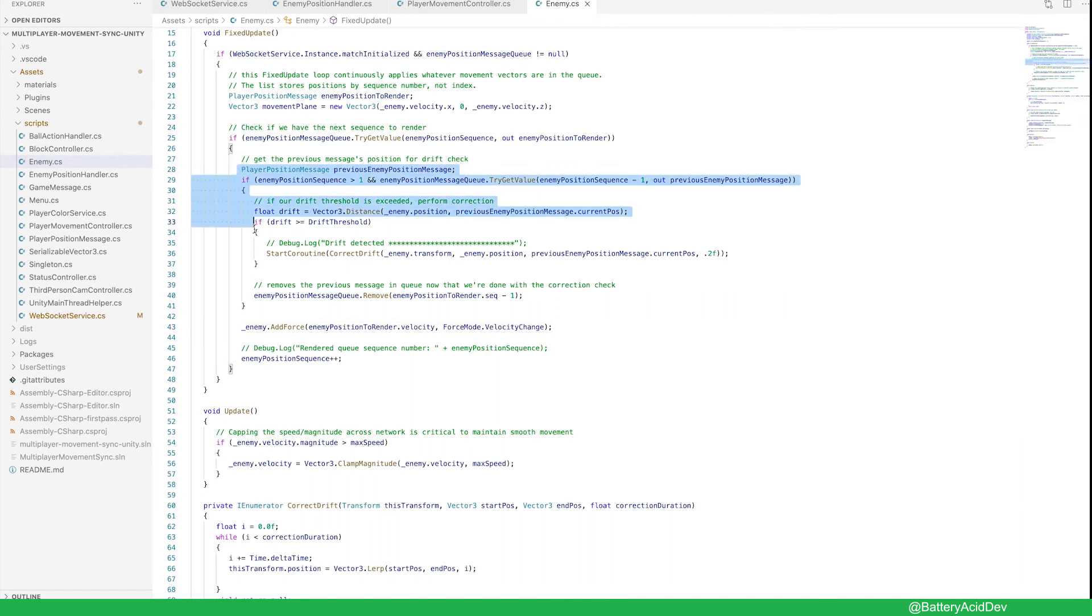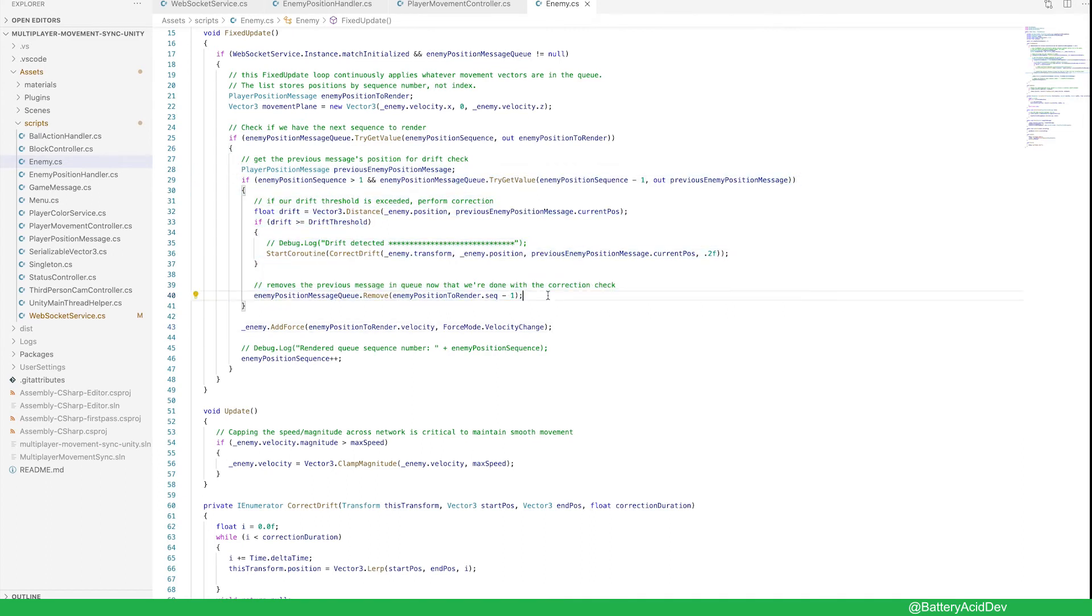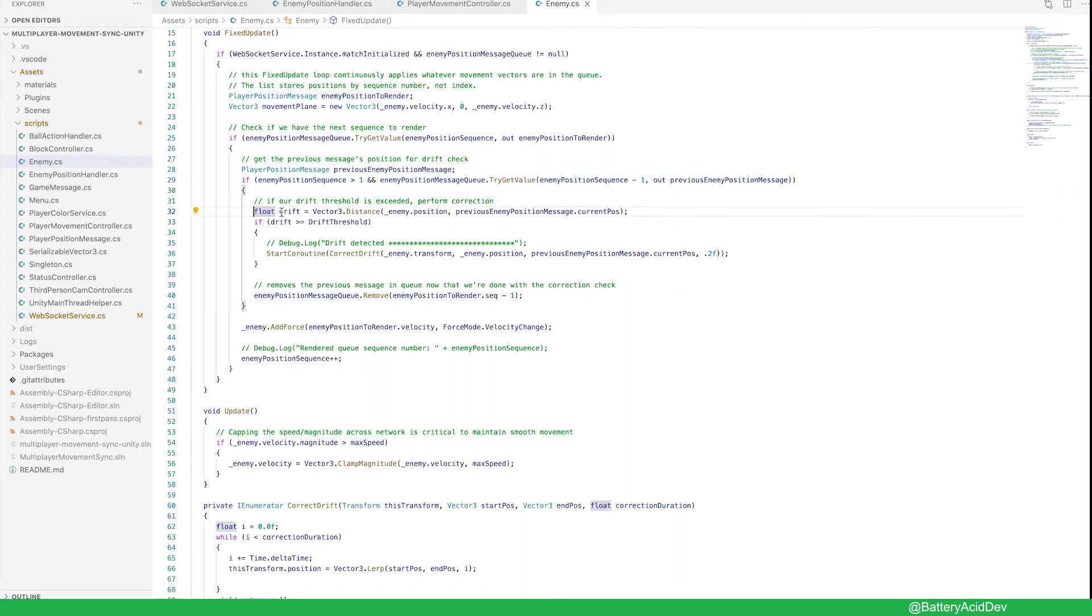The drift correction I've implemented here is pretty basic. After the first couple messages come through, I start checking the previous message's position against the current location. If it's over the threshold, we kick off a coroutine to lerp the difference.